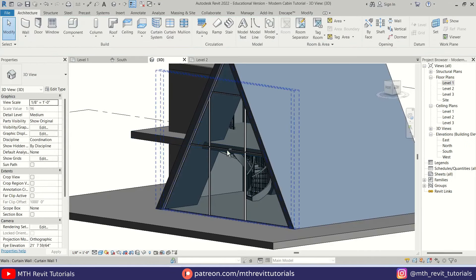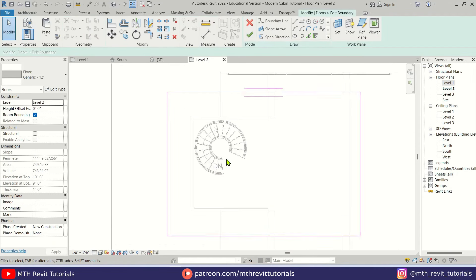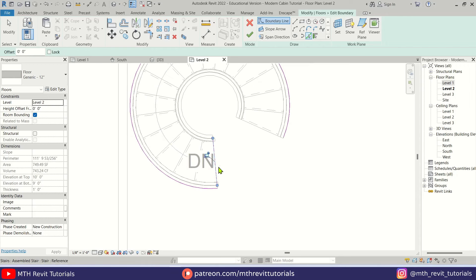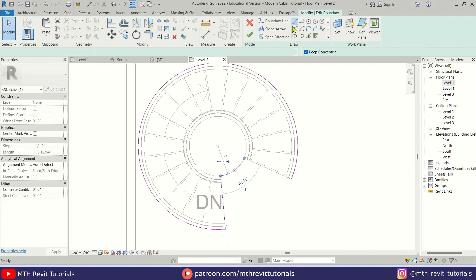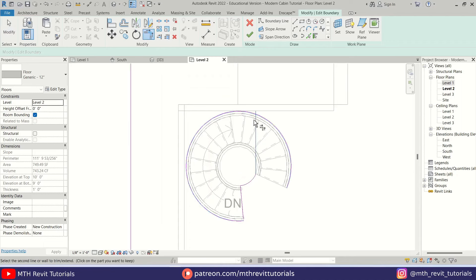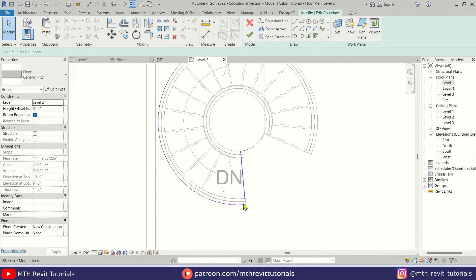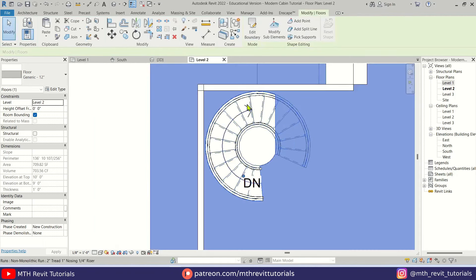There we go. Now we can select all and move it to the corner here. Click Finish. Now we need to create an opening in this floor for this staircase. Select this floor, Edit Boundary, go to level 2, and use Pick Lines to pick the edge of this staircase and the edge of the last step. Pick this arc, extend it a little bit, then use TR to trim. Join this arc and create a straight line here, then trim. Click Finish — we have a small gap we can fix using TR.